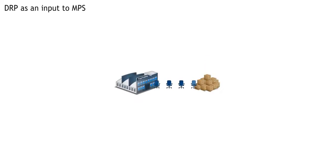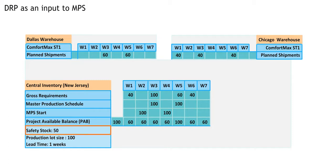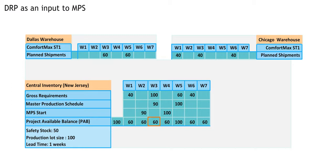In this case, we'll produce 100, starting in week 2 and finishing in week 3. But we only want to have 50 in safety stock, so shouldn't we only produce 90, so that PAB is 50 at the end of week 3?